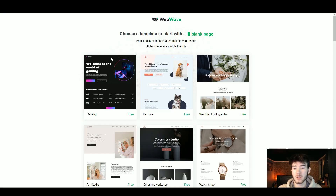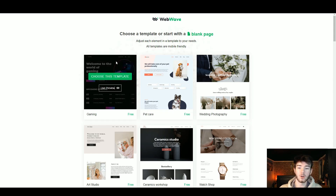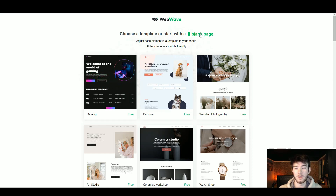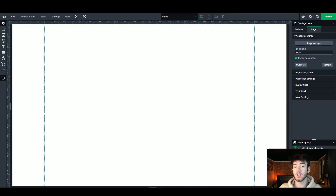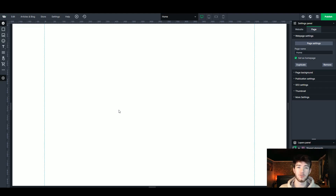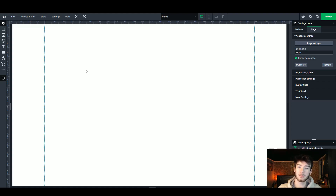Moving back on this page, you'd want to go ahead and choose your template or click on the blank page. For this review I'm going to choose a blank page. And here we go — we are on the main WebWave software. This is what you should see once you're logging in again, and I'm going to quickly go through each feature before diving deeper into each one throughout the review.